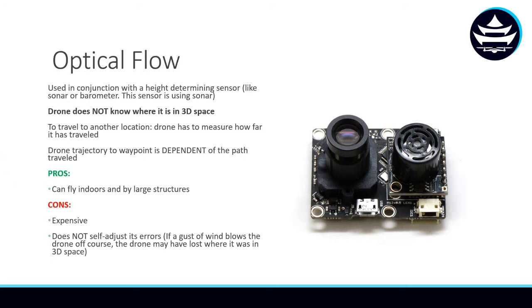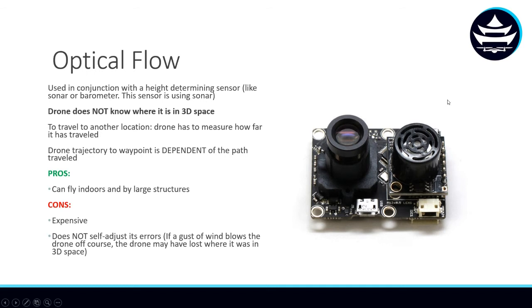Since the drone trajectory to a target waypoint is dependent of the path traveled, the drone with optical flow sensors are not able to self-adjust their errors. Because now, if a gust of wind blows the drone off course and the optical flow sensor wasn't able to pick up on that gust of wind, well, the drone has no idea of determining its new position in space. So now you have an error that you aren't able to adjust for.